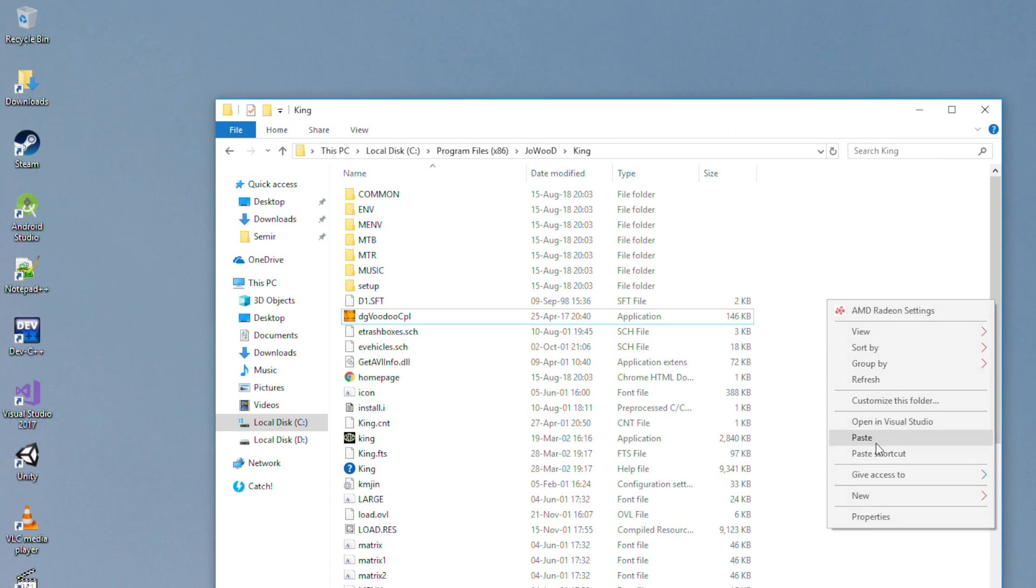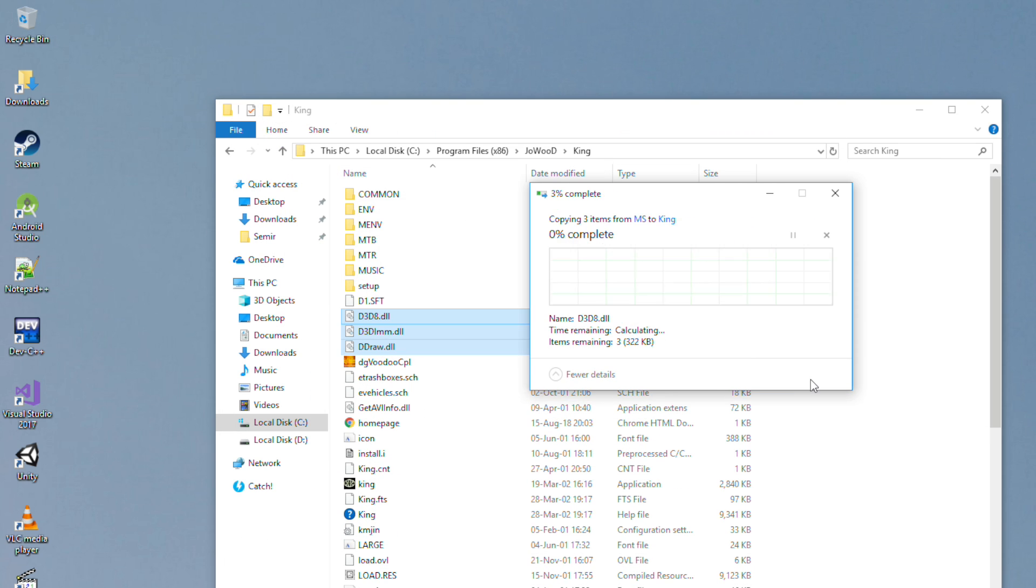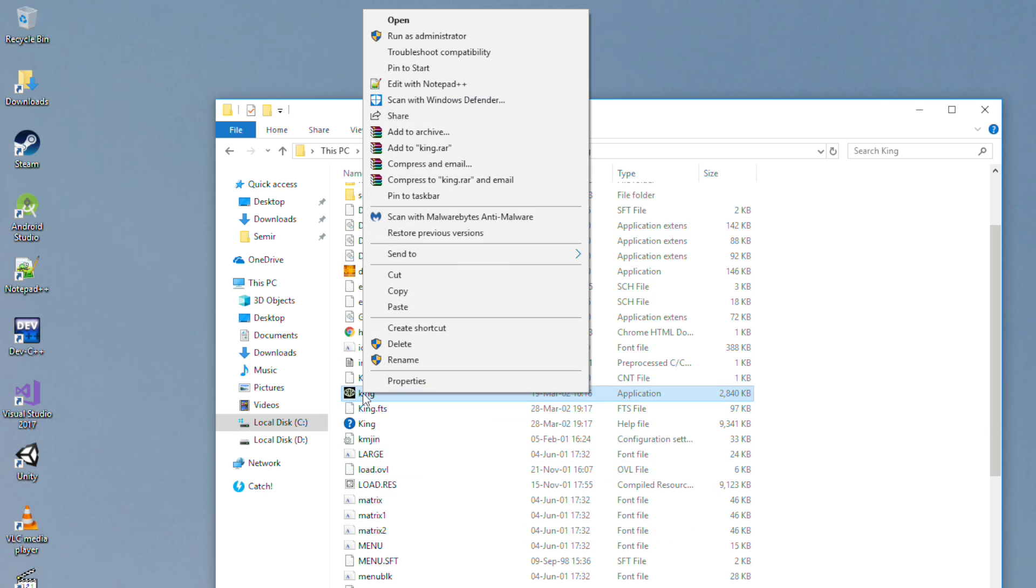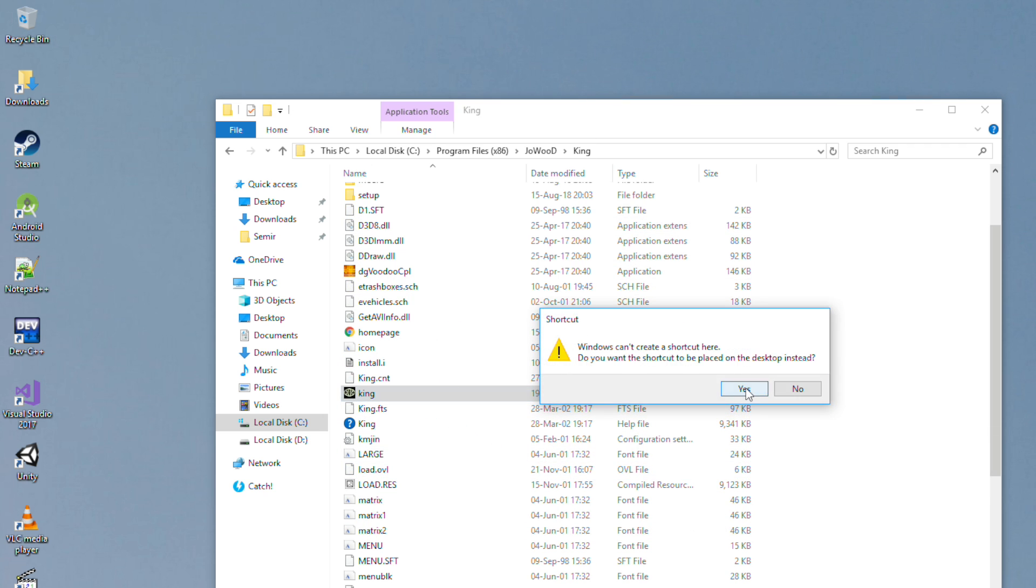I did some research on the internet and found a way how I can fix it and launch it on Windows 10 without any problem.